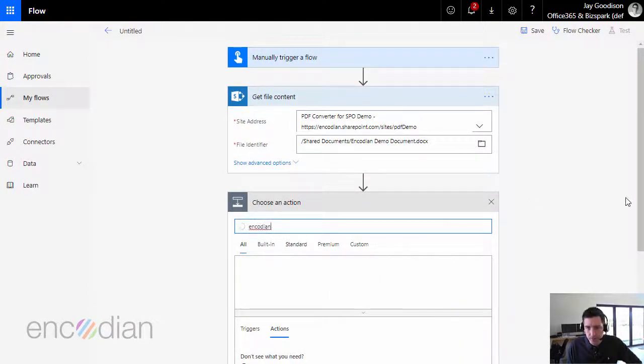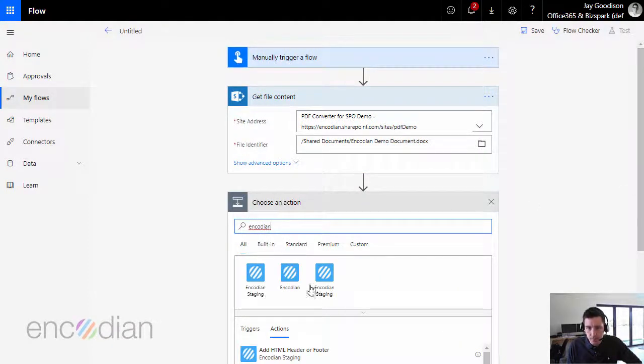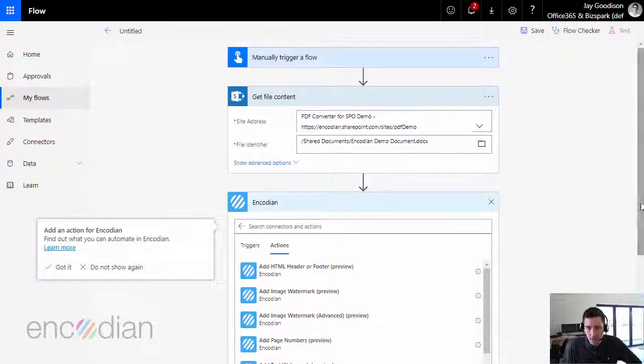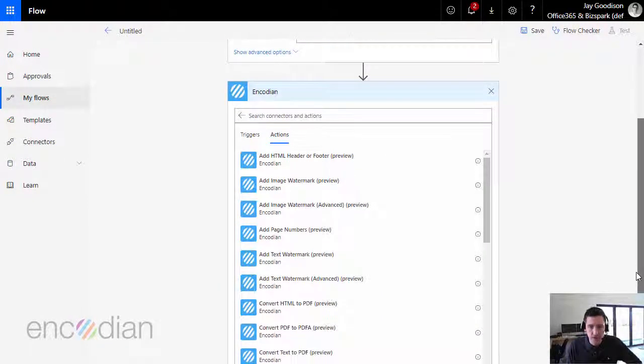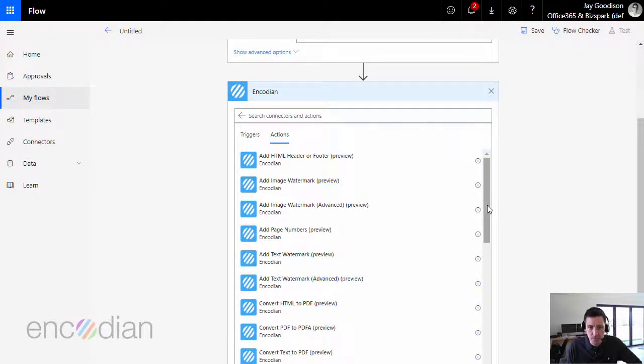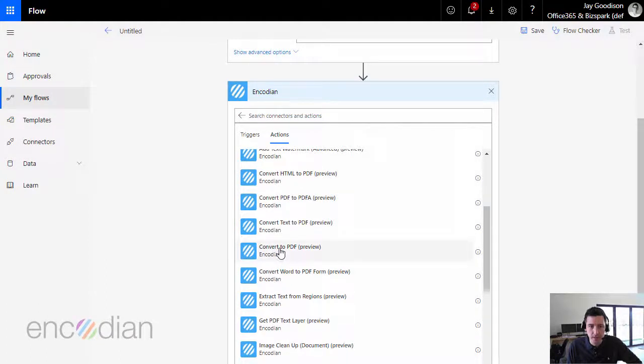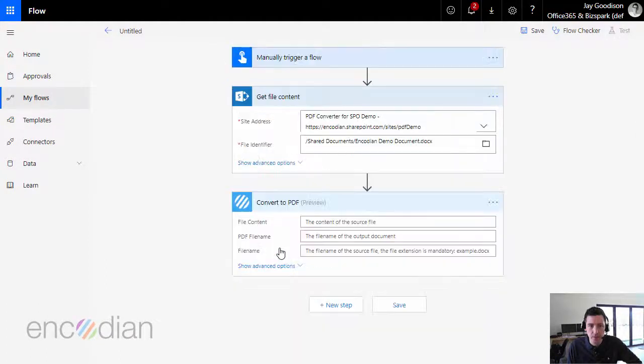Now, just going to do a quick search for Encodian. Here we go, and I'm going to just do a conversion to PDF in the first instance. So nice and simple, convert to PDF. Okay.